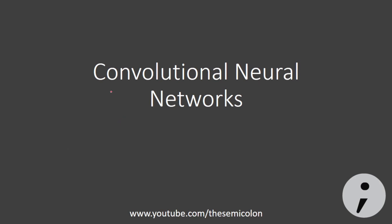Hello everyone, welcome to the semicolon. In this tutorial we will be learning about convolutional neural networks.